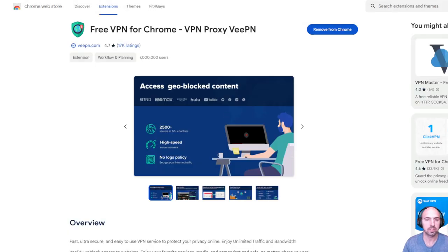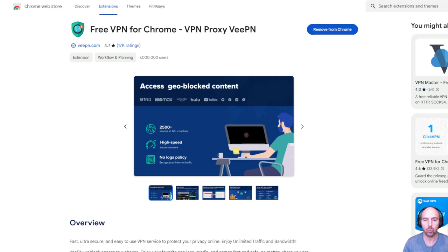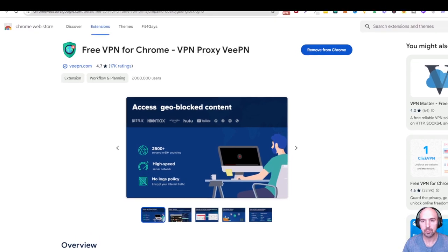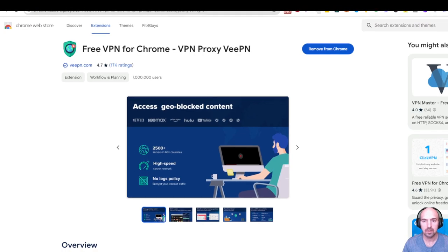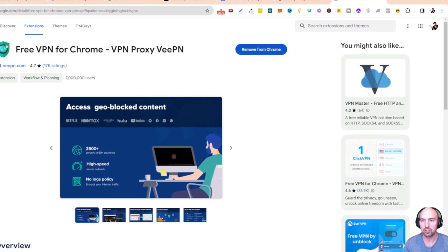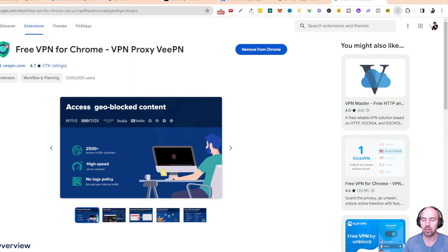From there, all I did was click to install, and it automatically activates. Then, up on your top browser window, there's a little puzzle button — that little puzzle button right here is where you can pin it. So all you have to do is pin that VPN right there and it'll pop up.